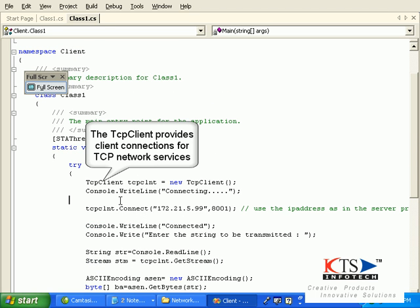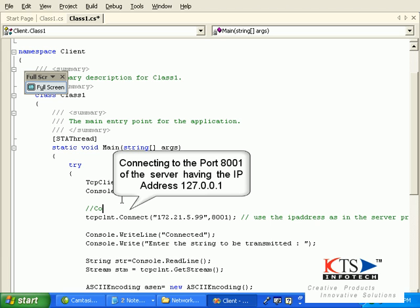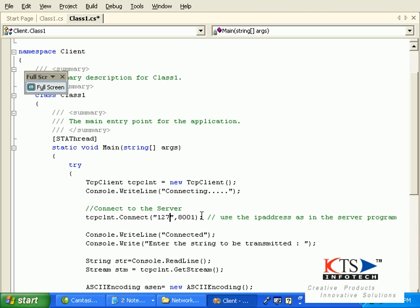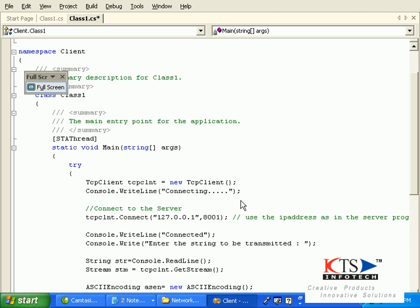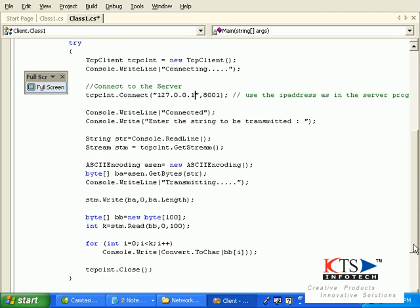The TCPClient provides client connections for TCP network services. Connecting to port 8001 of the server having the IP address 127.0.0.1.